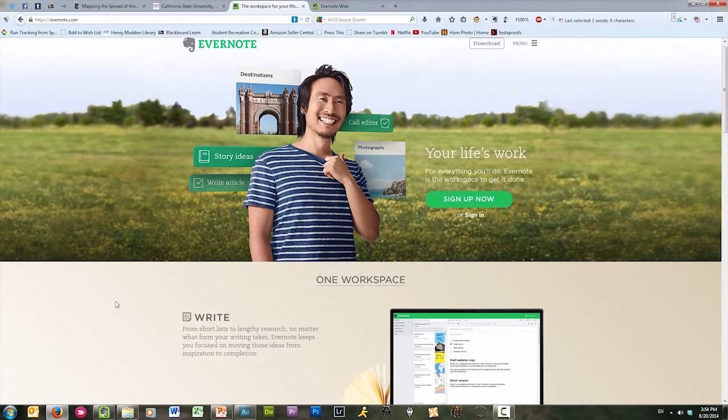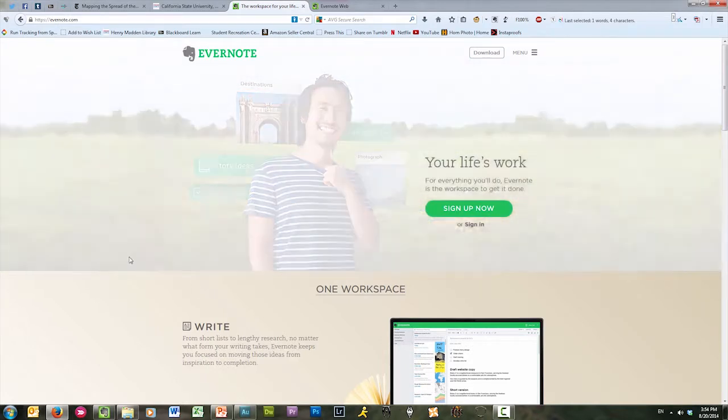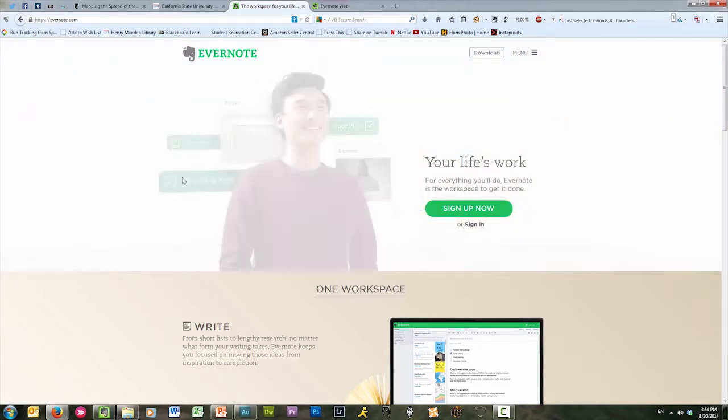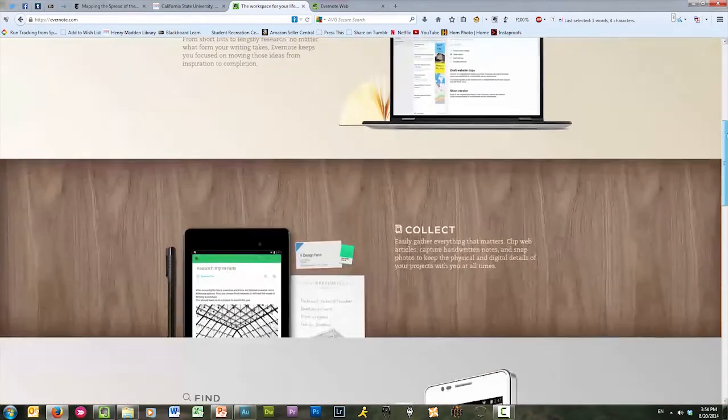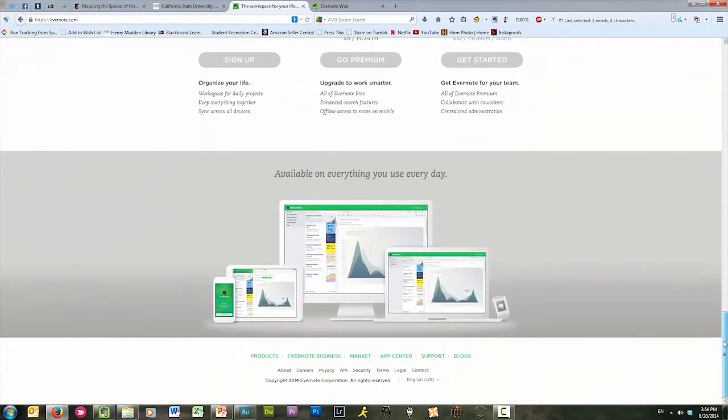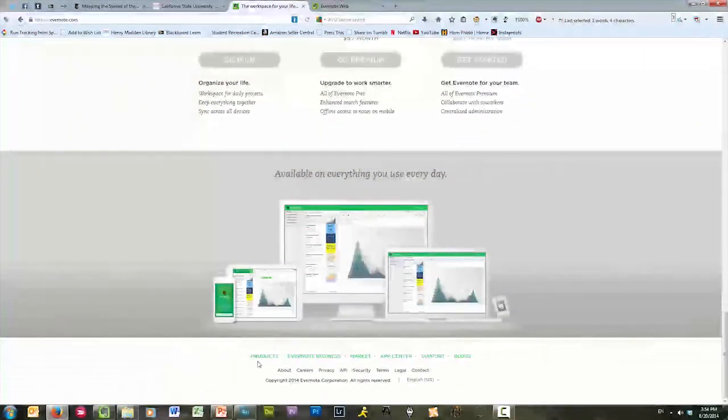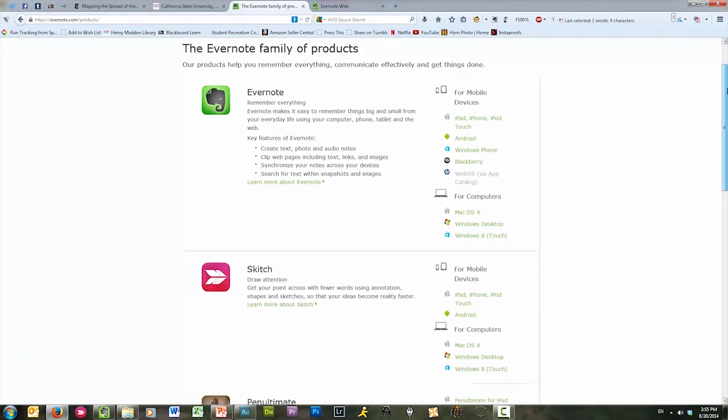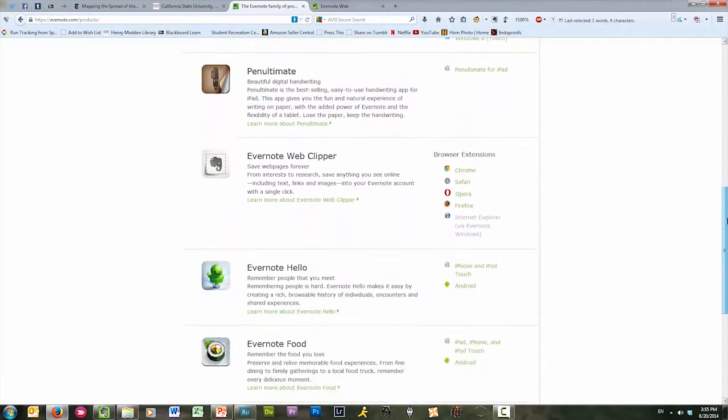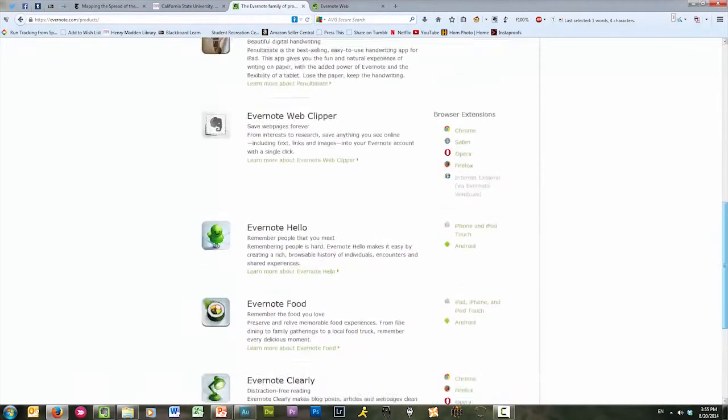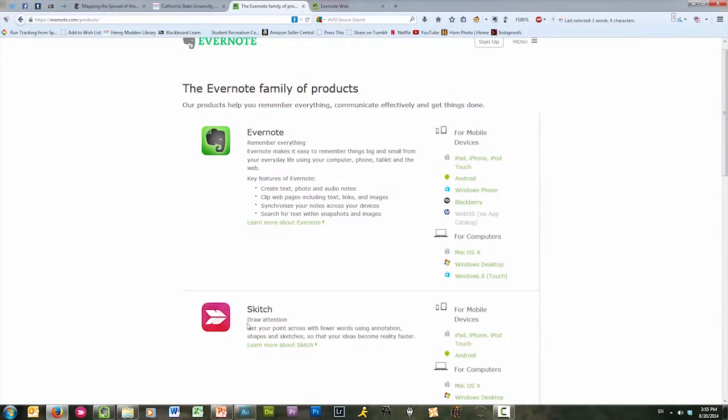So there's the basic sort of in and out for Evernote. Now, let's go ahead and check out the other program that I mentioned before, the one that lets you take screenshots and then annotate those screenshots. That program is called Skitch. If I scroll down to the bottom of the Evernote homepage, all the way at the bottom, there's this link down here for products. I'm going to go ahead and click on that. And then we can see a list of all the different products that Evernote offers. The next product that I'm interested in sharing with you guys is, again, this one here called Skitch. So Skitch, draw attention, get your point across with fewer words using annotations, shapes, and sketches so that your ideas become reality faster. Pretty awesome stuff here.